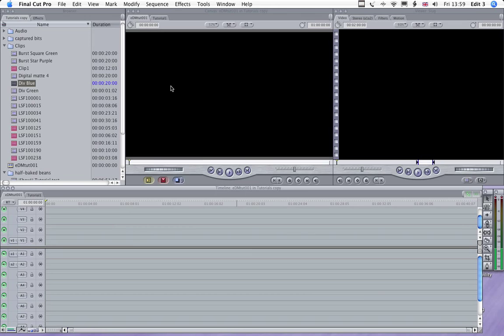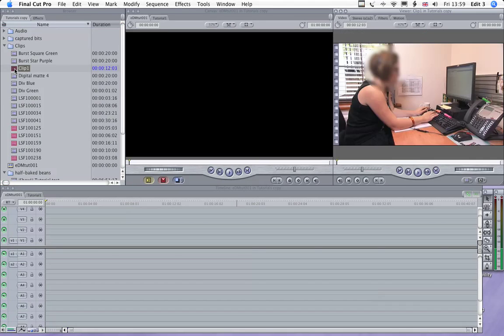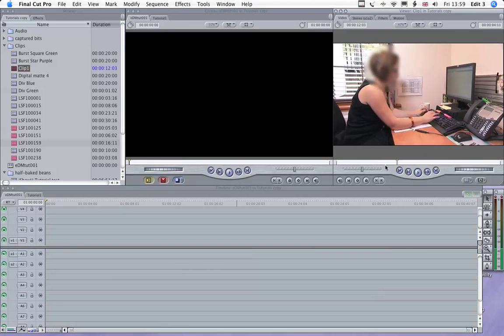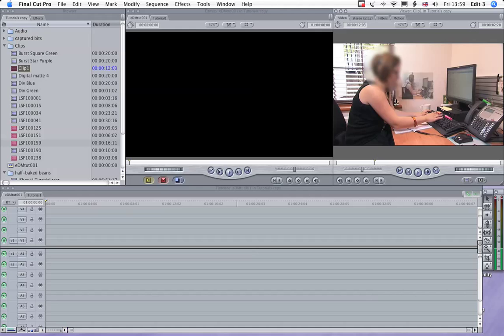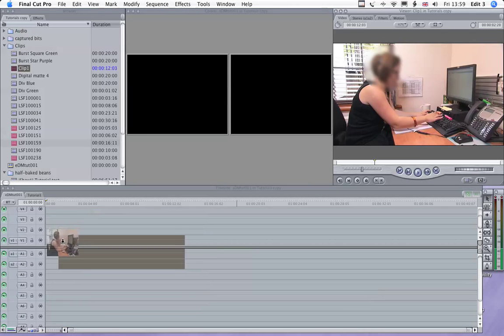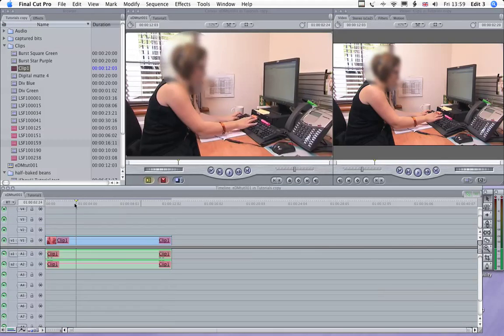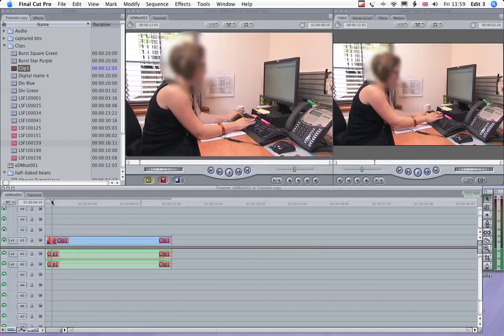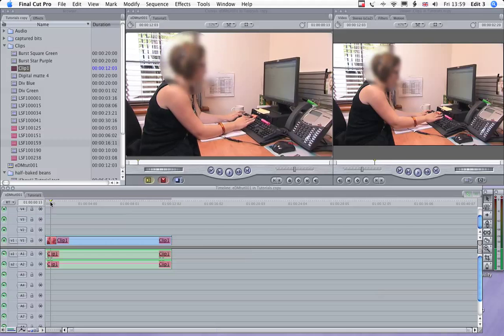Well the first thing we need is some clips, so just go up here and have a look at a clip there. That's a shot of a young lady at a computer. We'll just pop her on the timeline. So she will form the basis, basically, of our background.